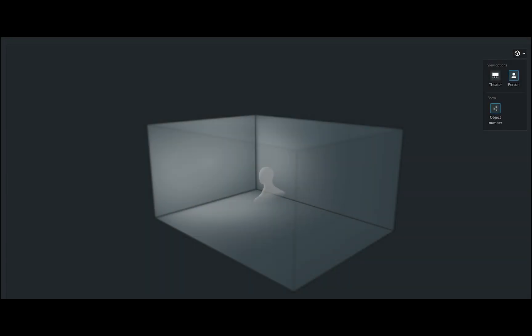Dolby Atmos Renderer 3.3 now gives you the option to choose a screen or a person for sweet spot reference, as well as object numbers.